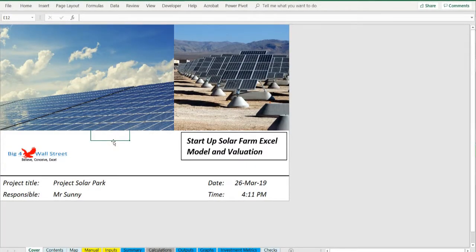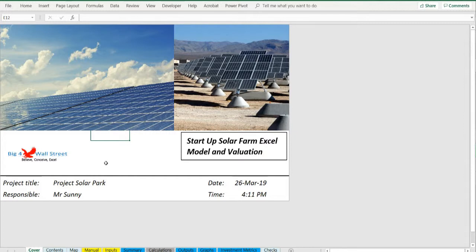Hi everyone, thank you for visiting our channel. Startup Solar Farm Excel model presents the business case of an investment in the construction of a solar farm and the sale of the energy generated from it.